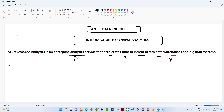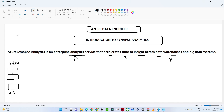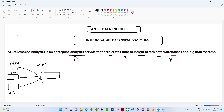Let us understand what we have been doing so far. Suppose you have data in different systems — for example, sales data, HR data, and app data coming from various services. What we were doing is ingestion first: we were using Azure Data Factory to extract data from different resources and putting it into ADLS, that is Azure Data Lake Storage.